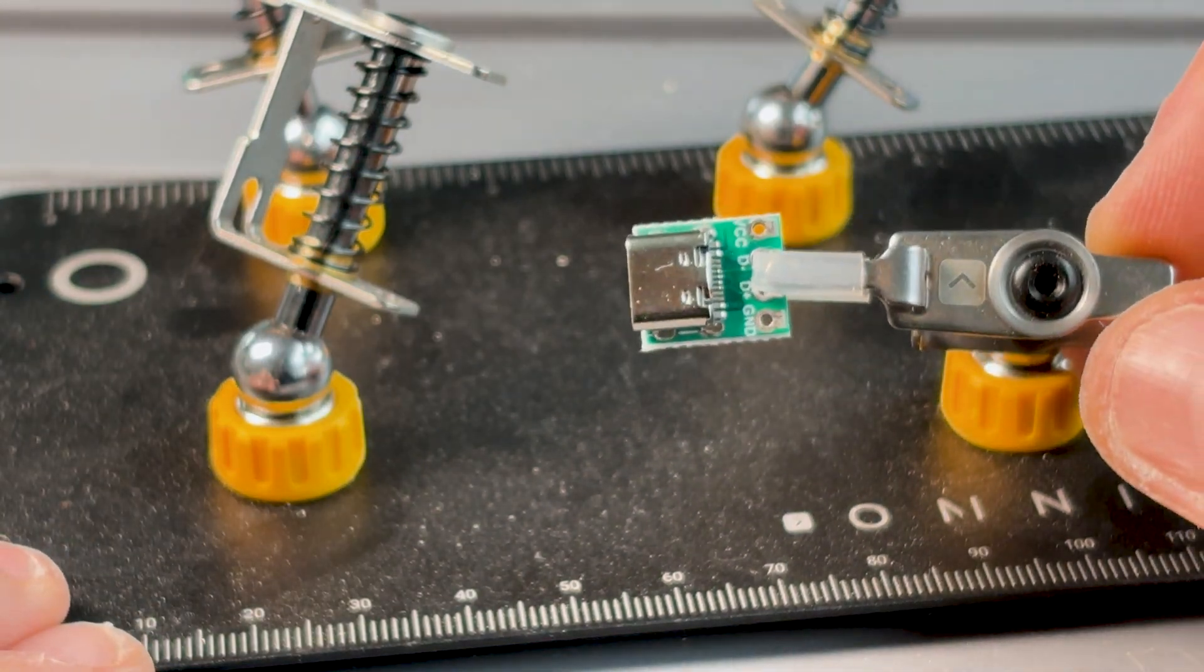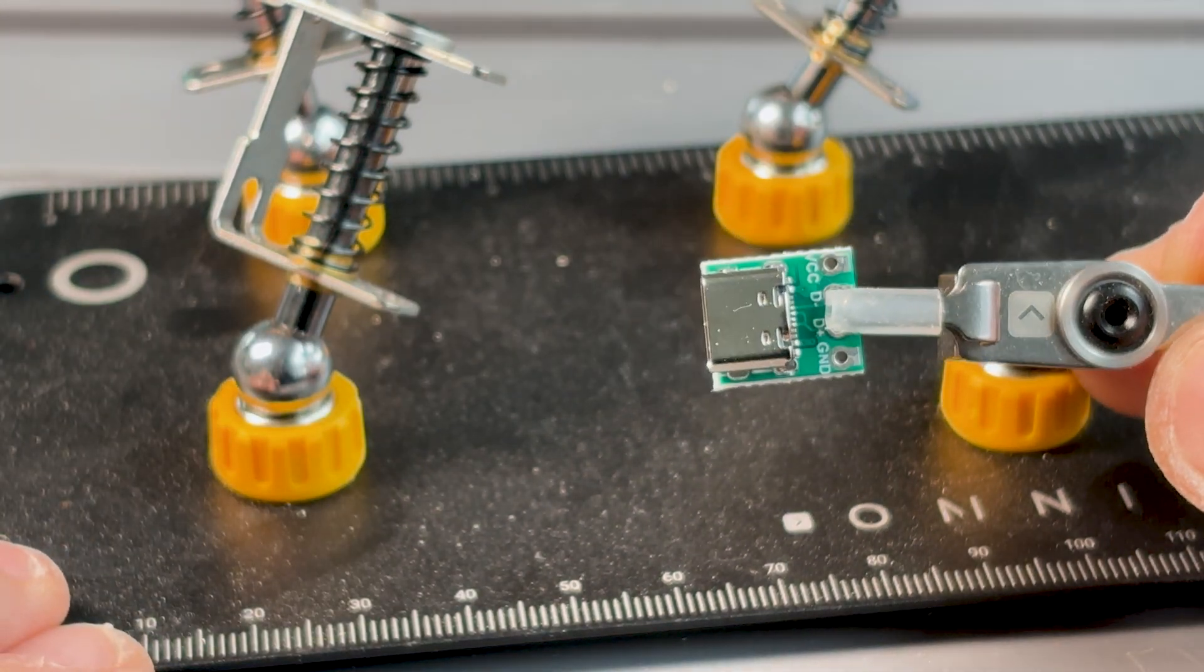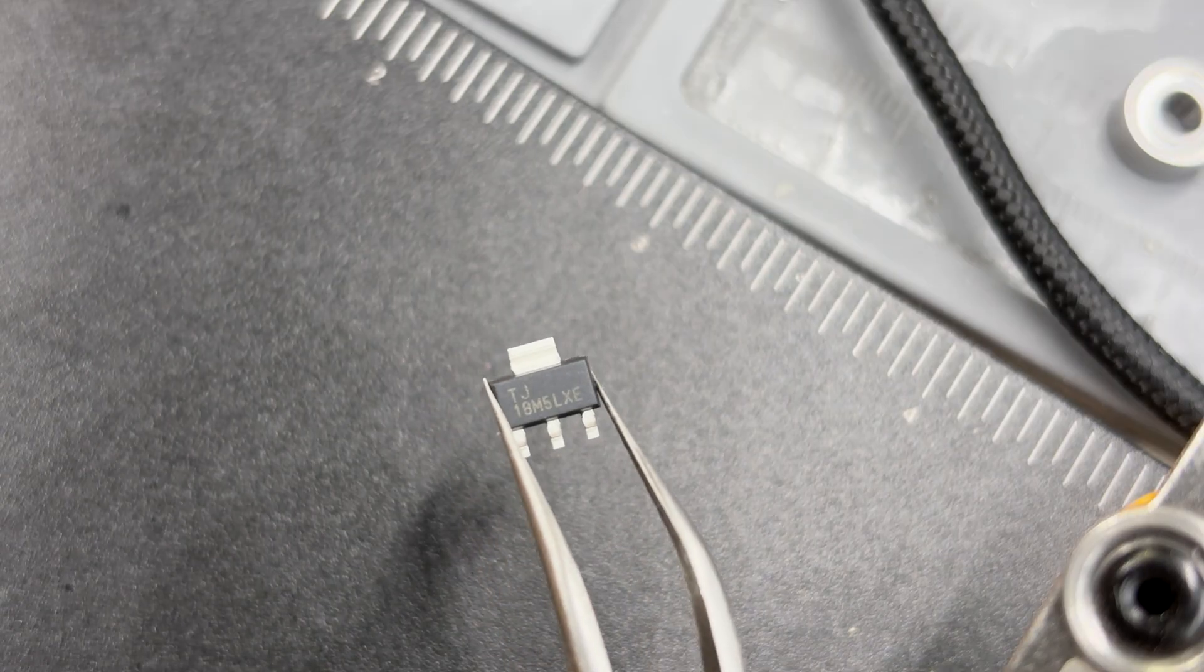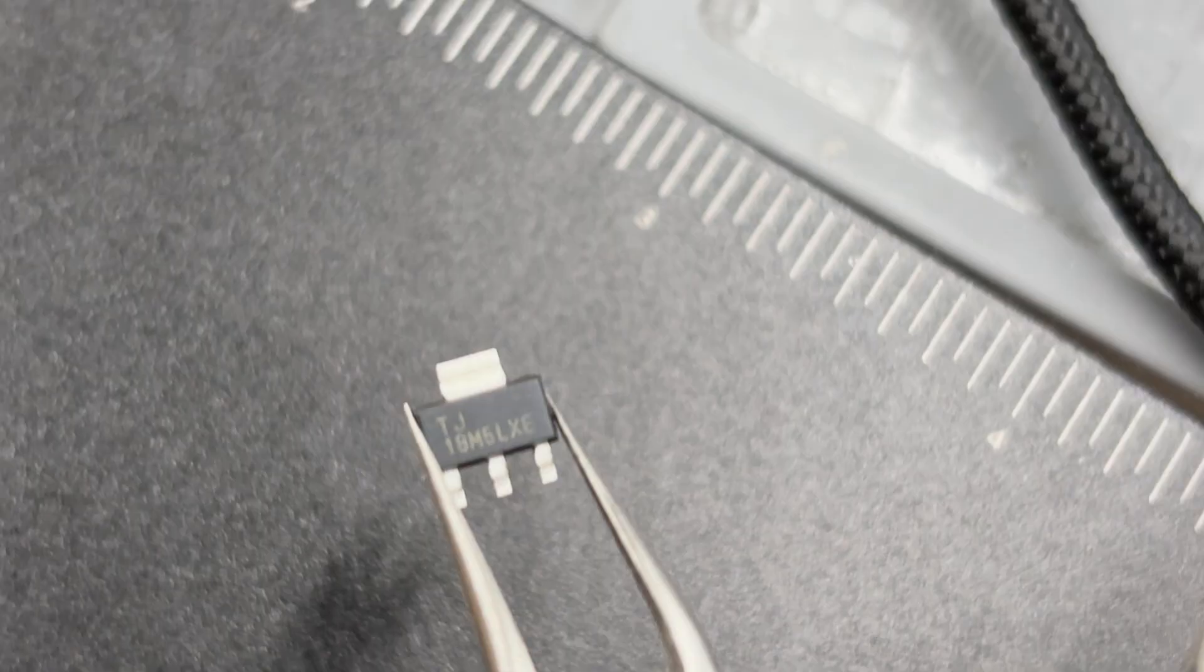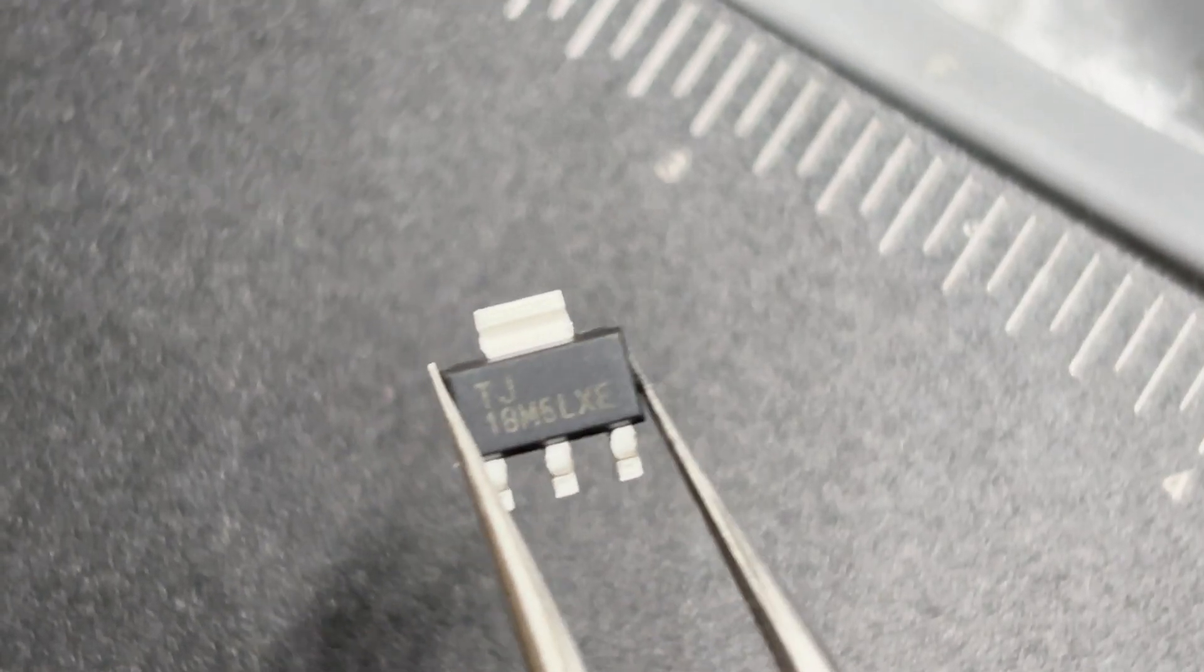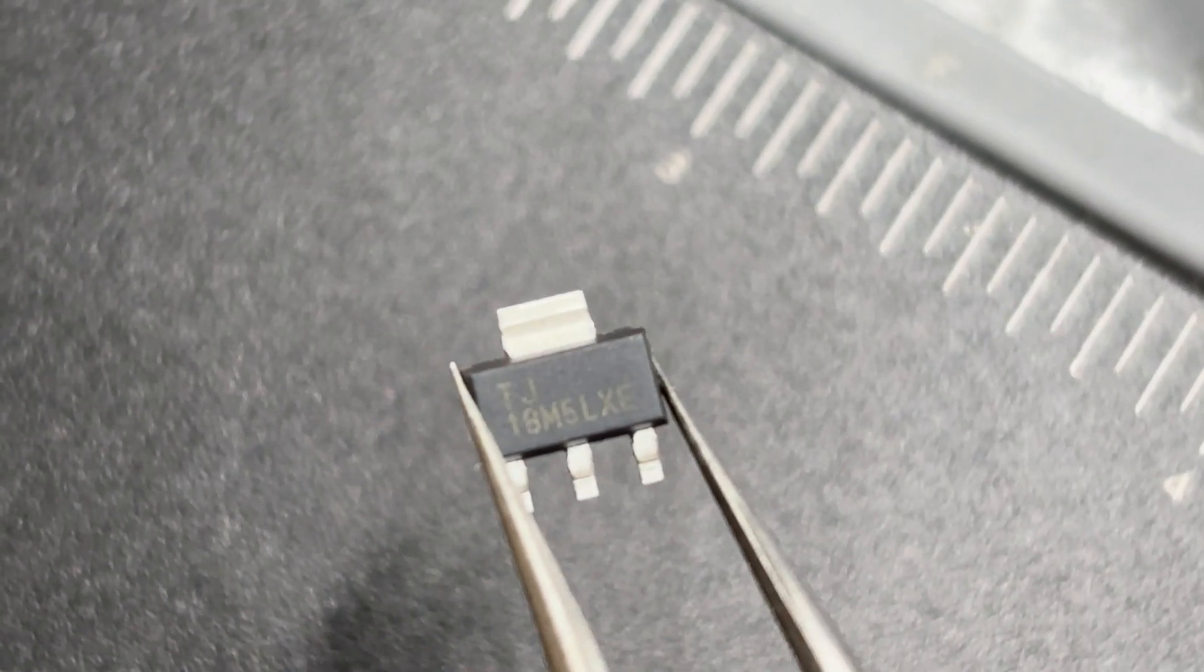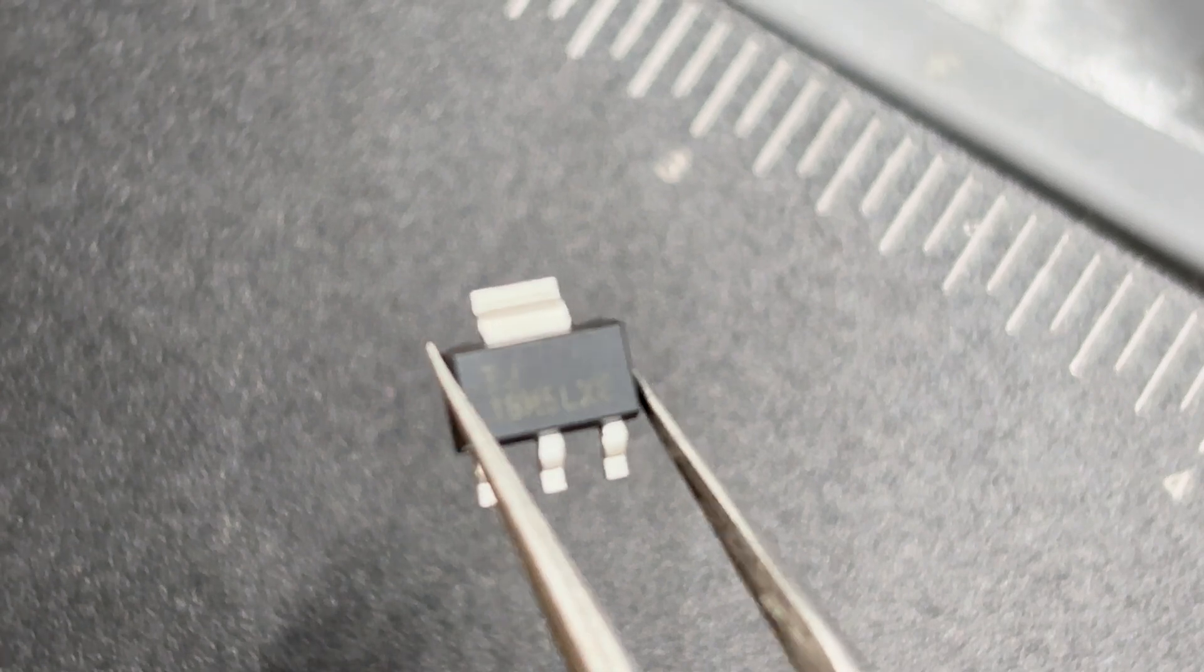To flash Lilka you need a USB module. Since the ESP requires 3.3V, we also need a voltage regulator, otherwise you risk frying the ESP.